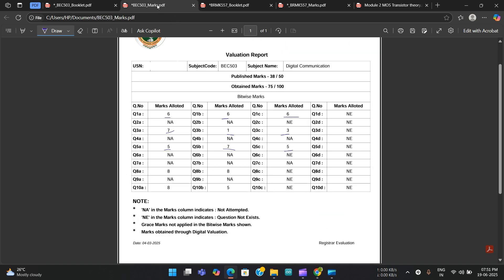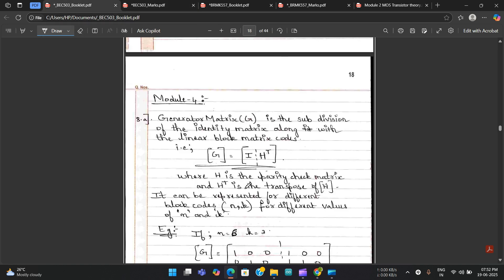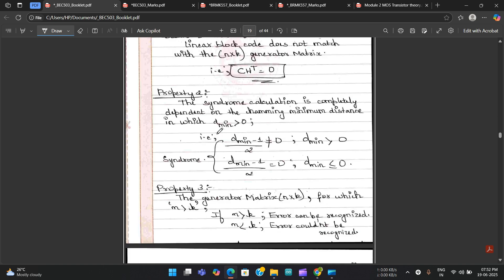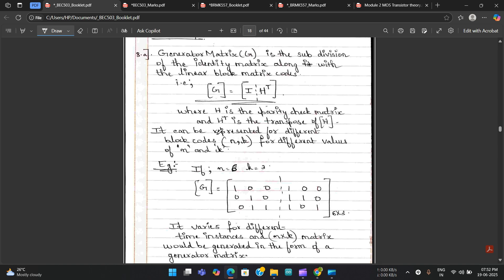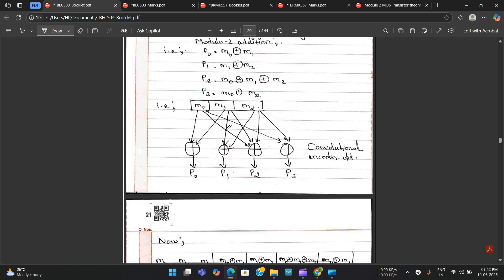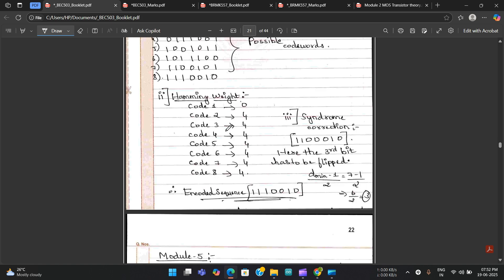For Module 4, Questions 8a and 8b each carried 10 marks, and two marks were deducted from each. Keep in mind: for any 10-mark question, you will not get the complete 10 marks — one or two marks will be reduced regardless of how correct your answer is. Both questions had two full pages written but still lost two marks each.